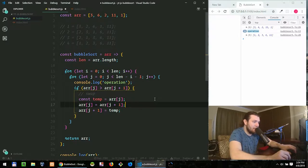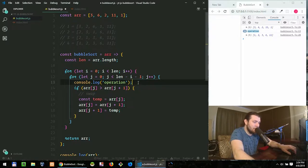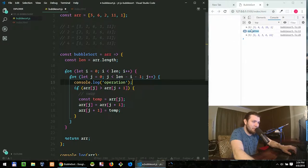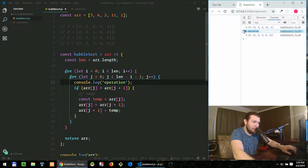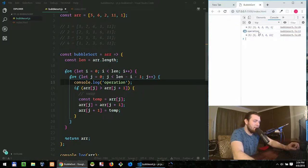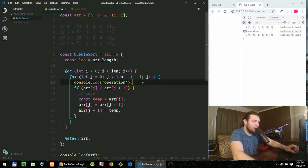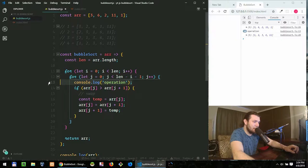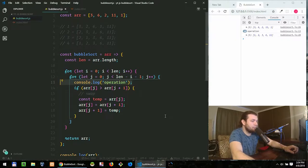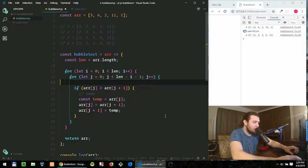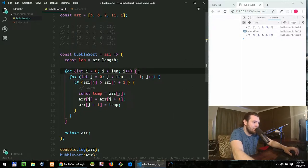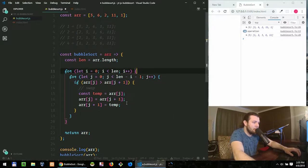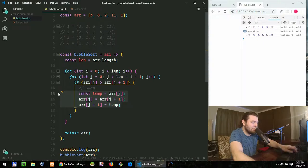And how does that express in code is we say while j is less than length minus i minus one. So what this will do now, watch I'm gonna save the page and watch how many operations we will have. You see now we have 10 operations, right? So it's a nice optimization. We're not doing needless comparisons anymore.